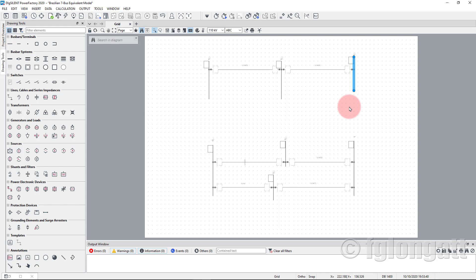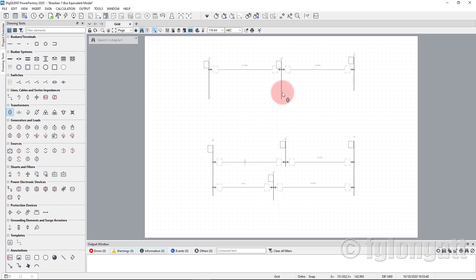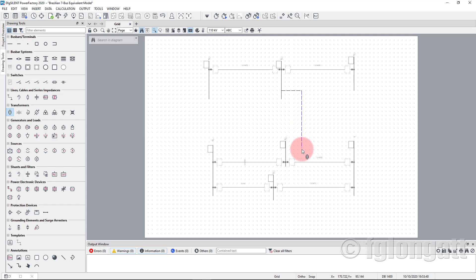The next step is including the transformer. There is a two-winding transformer between bus bar number six and bus bar number five. Go to the drawing tool, select the two-winding transformer, click from bus bar six and connect to bus bar five. The transformer is now installed.